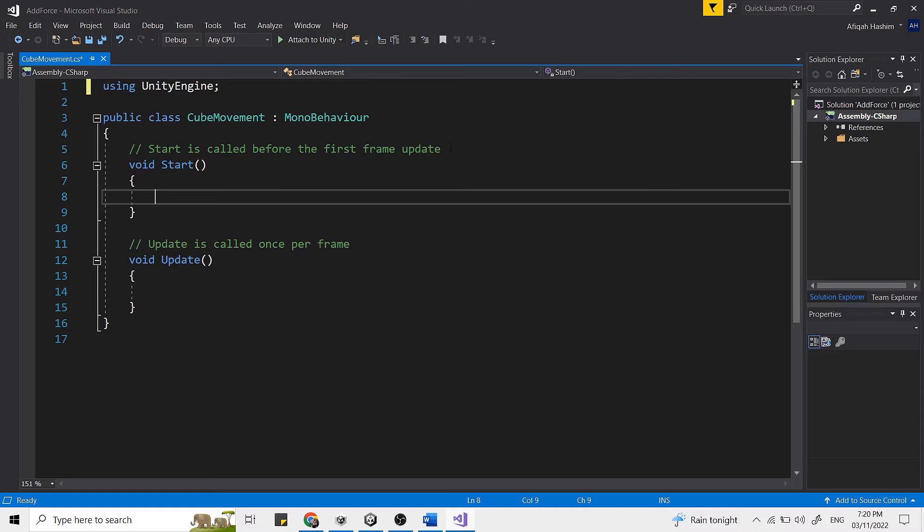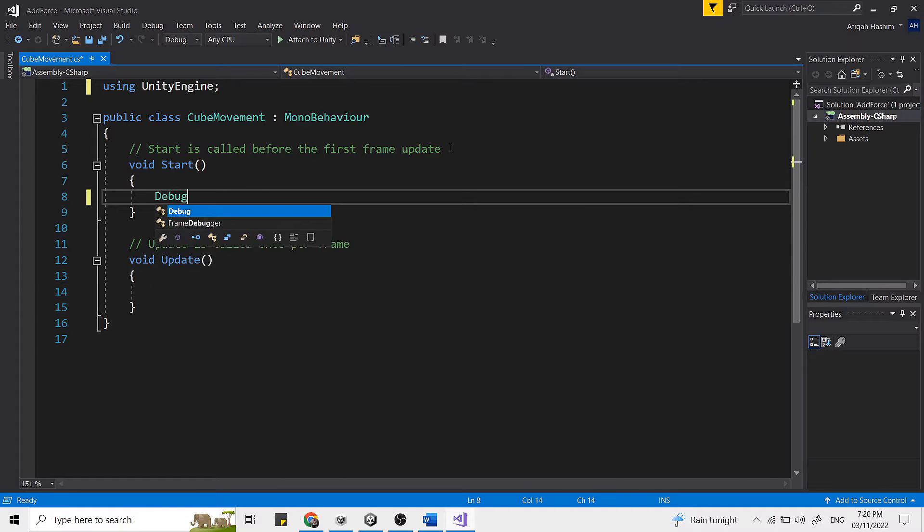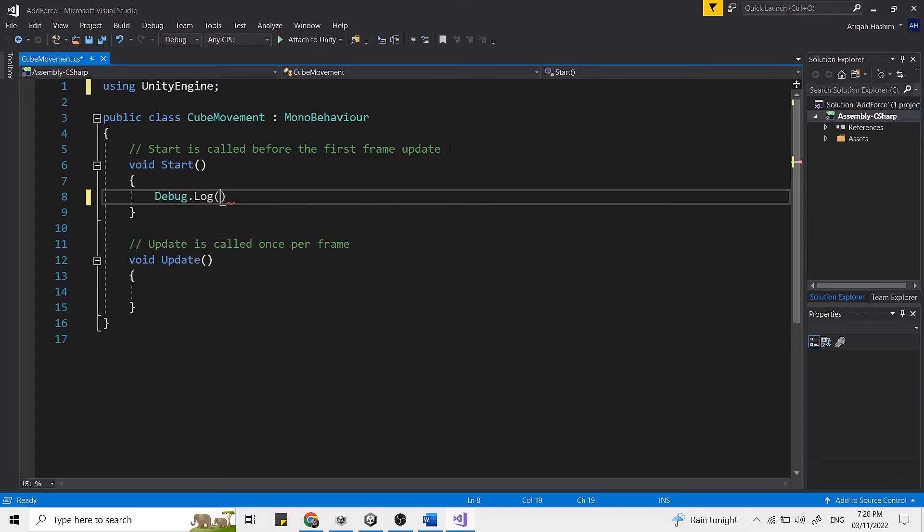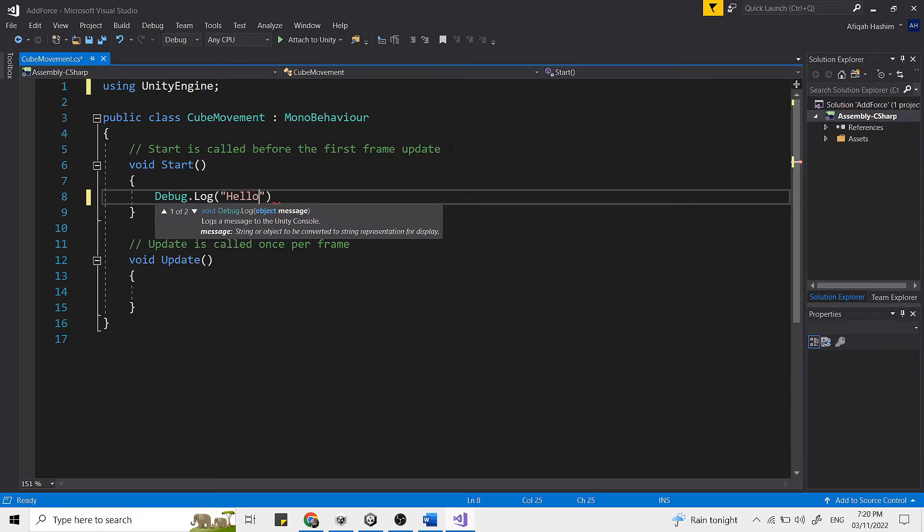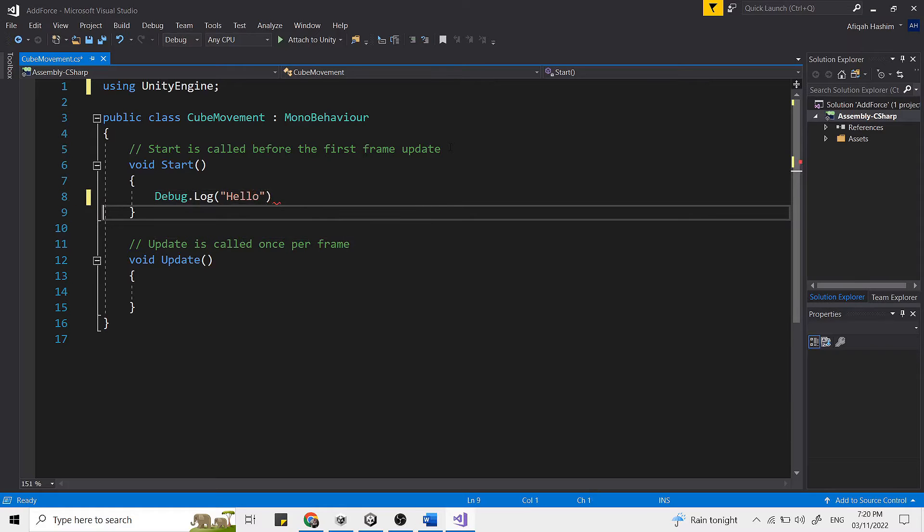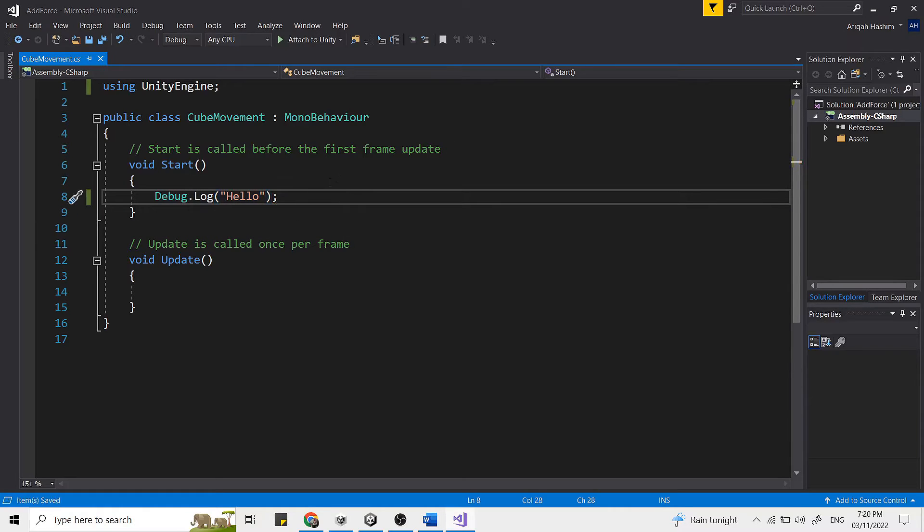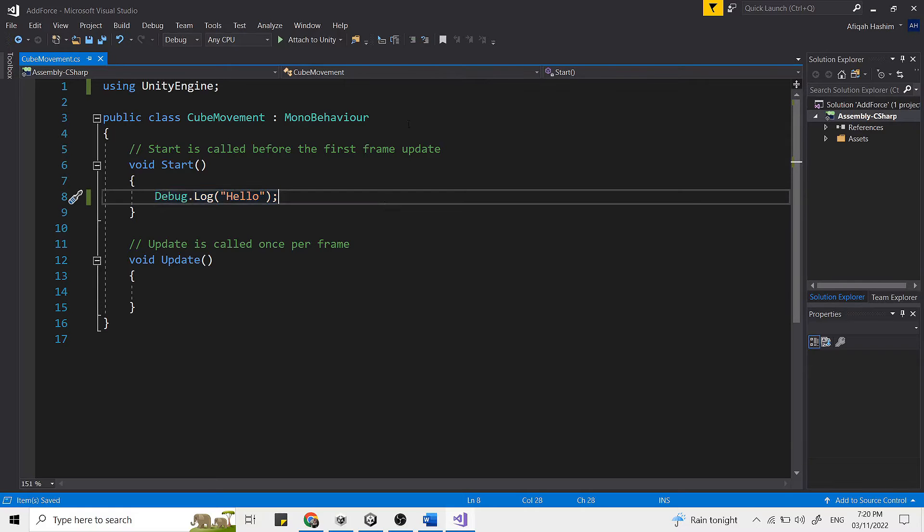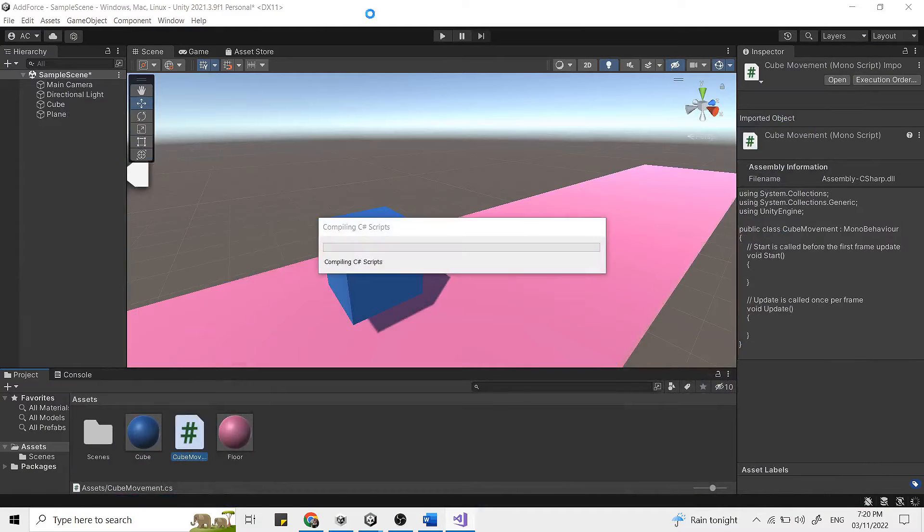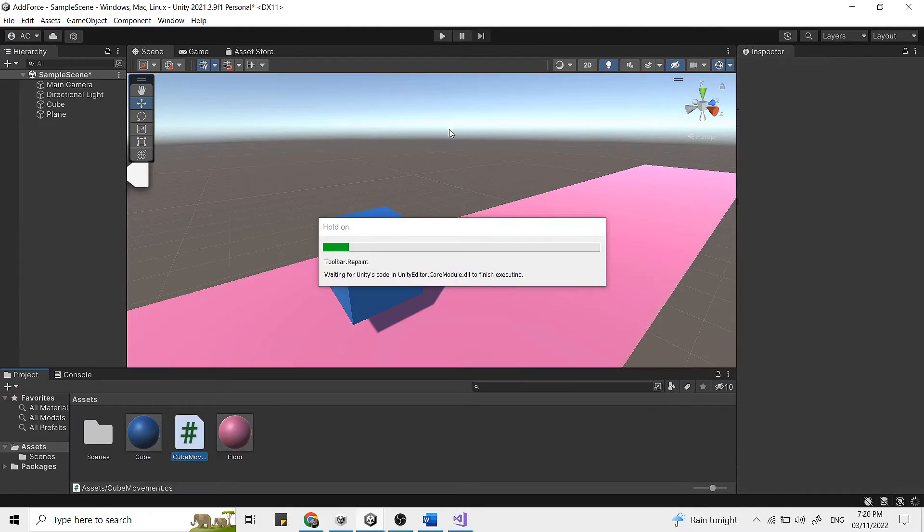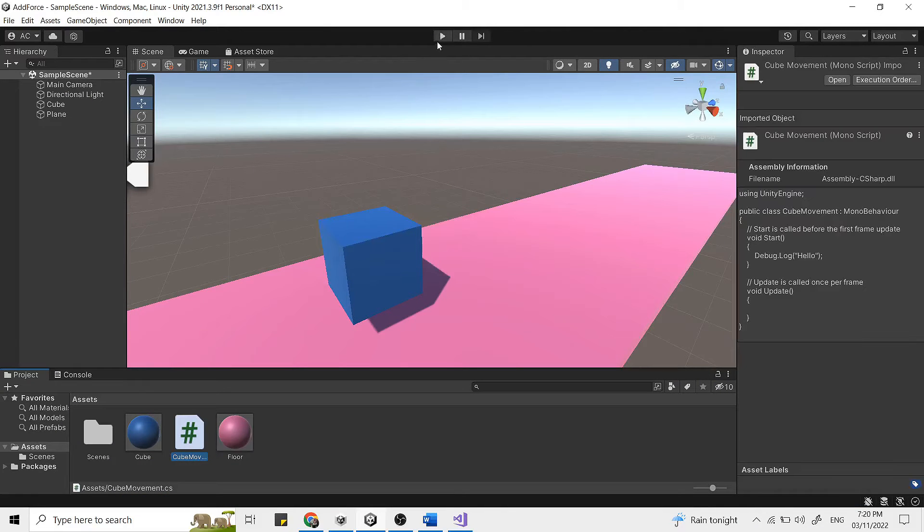So now we write debug.log, then we open up a parenthesis and it automatically closes. And in between these two quotation marks, we get to write a message. So here I will just write hello. Then end this line with a semicolon. Now save this by hitting control S, head back to Unity and click play.